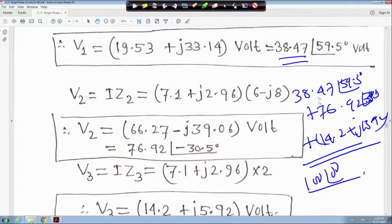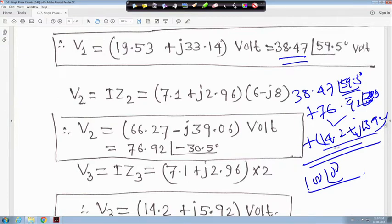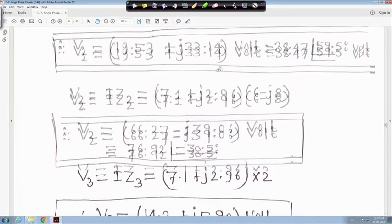Do not add the magnitudes directly. You have to consider the phase: 38.47 angle 59° means 38.47 cos(59.5°) plus j 38.47 sin(59.5°). Similarly for the others. V3 is already written in rectangular form. That is why I have written it this way.